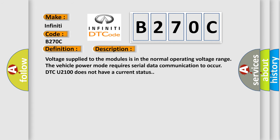Voltage supplied to the modules is in the normal operating voltage range. The vehicle power mode requires serial data communication to occur. DTC U2100 does not have a current status.